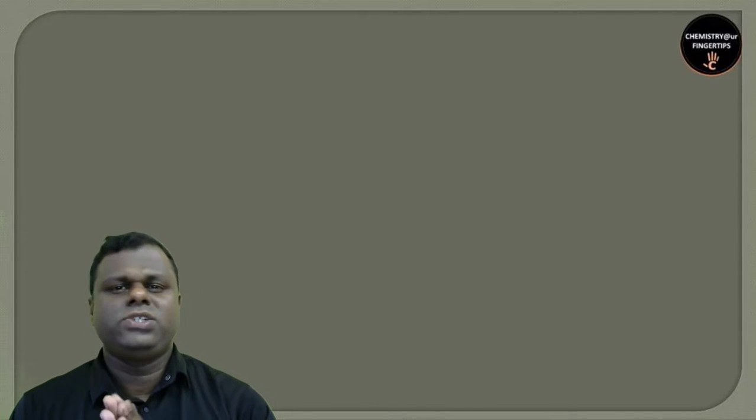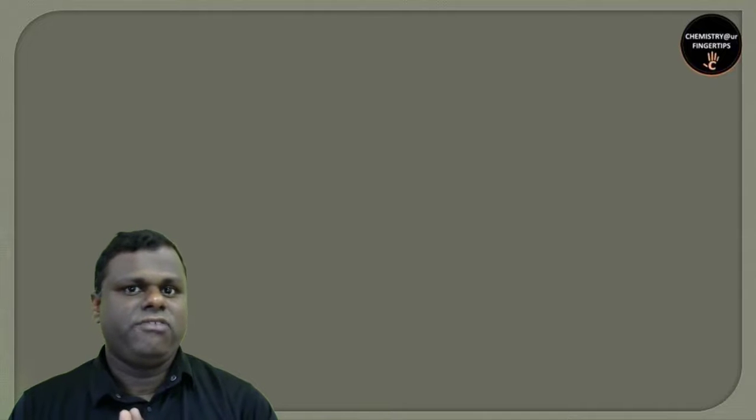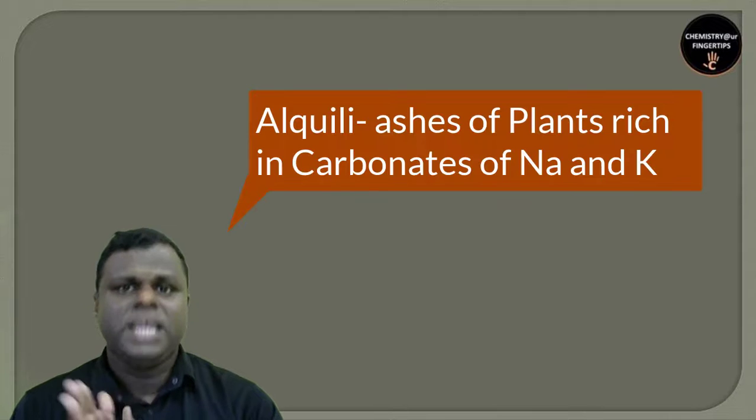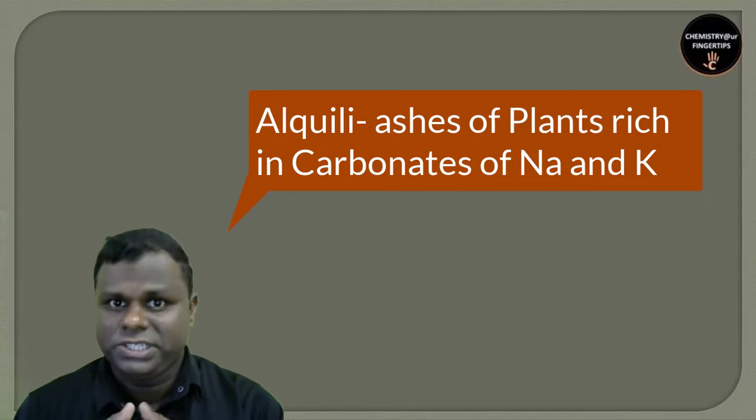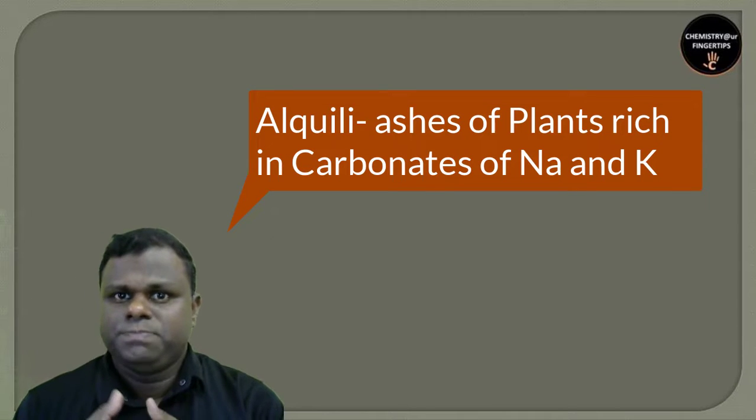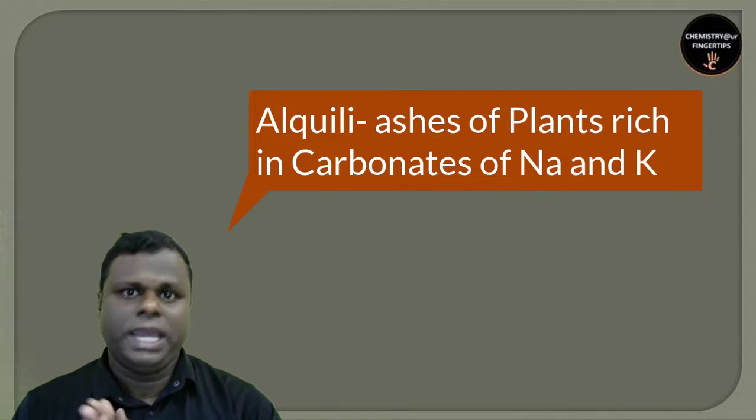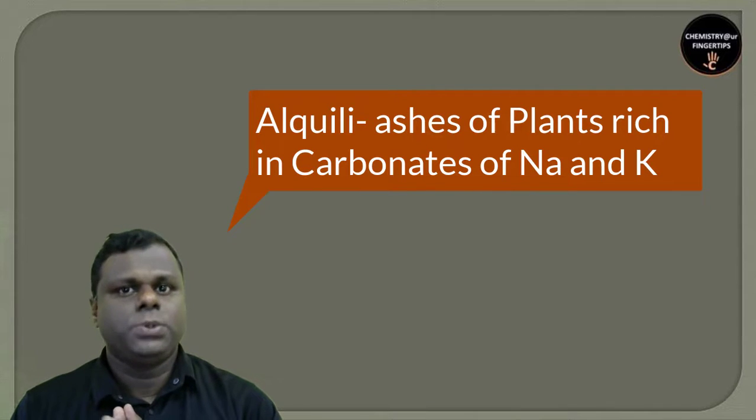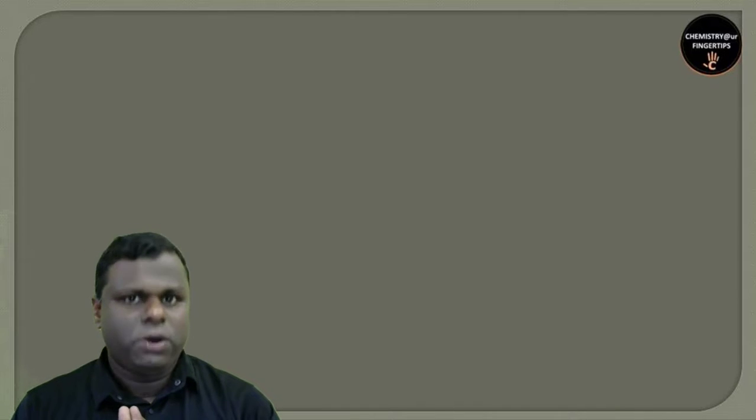We're going to start with S block elements. S block elements are called alkali metals because the word alkali is derived from another word meaning the ashes of plants, which are rich in carbonates of sodium and potassium.